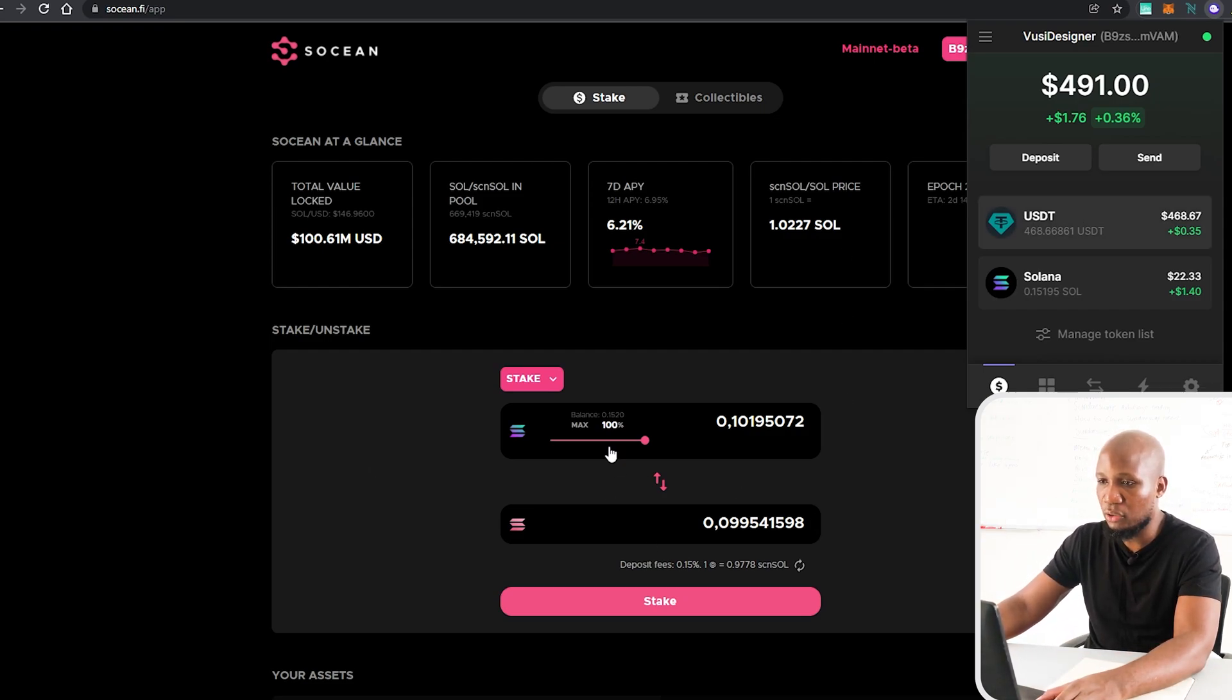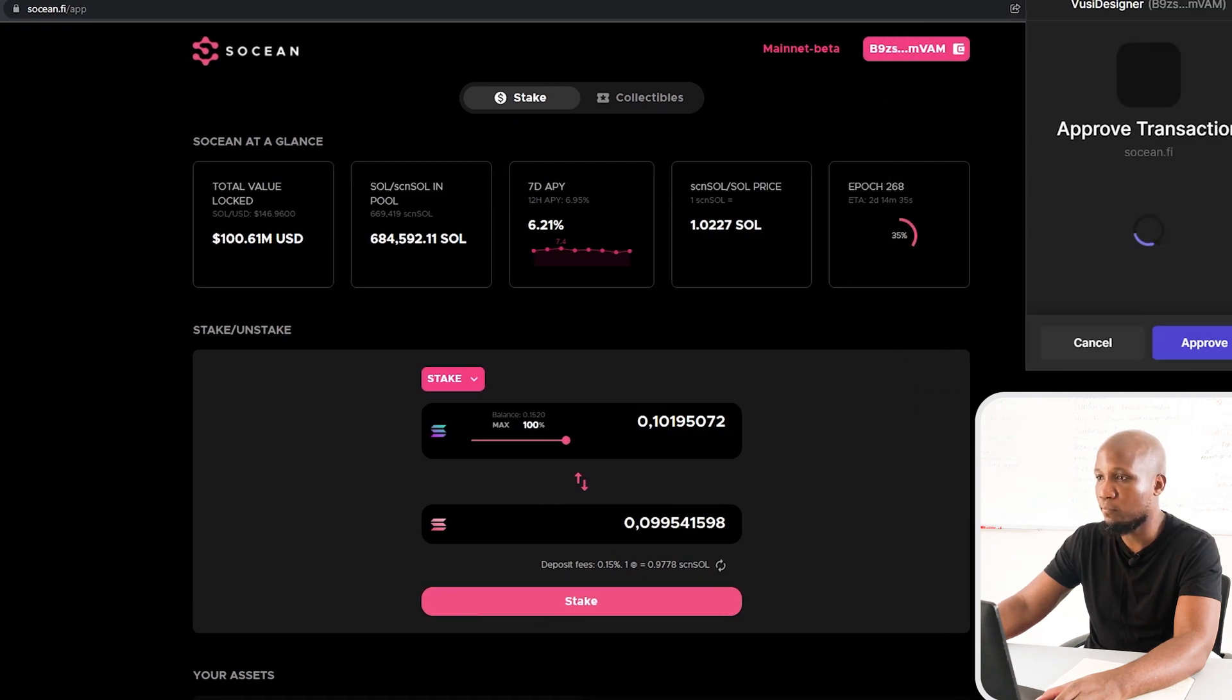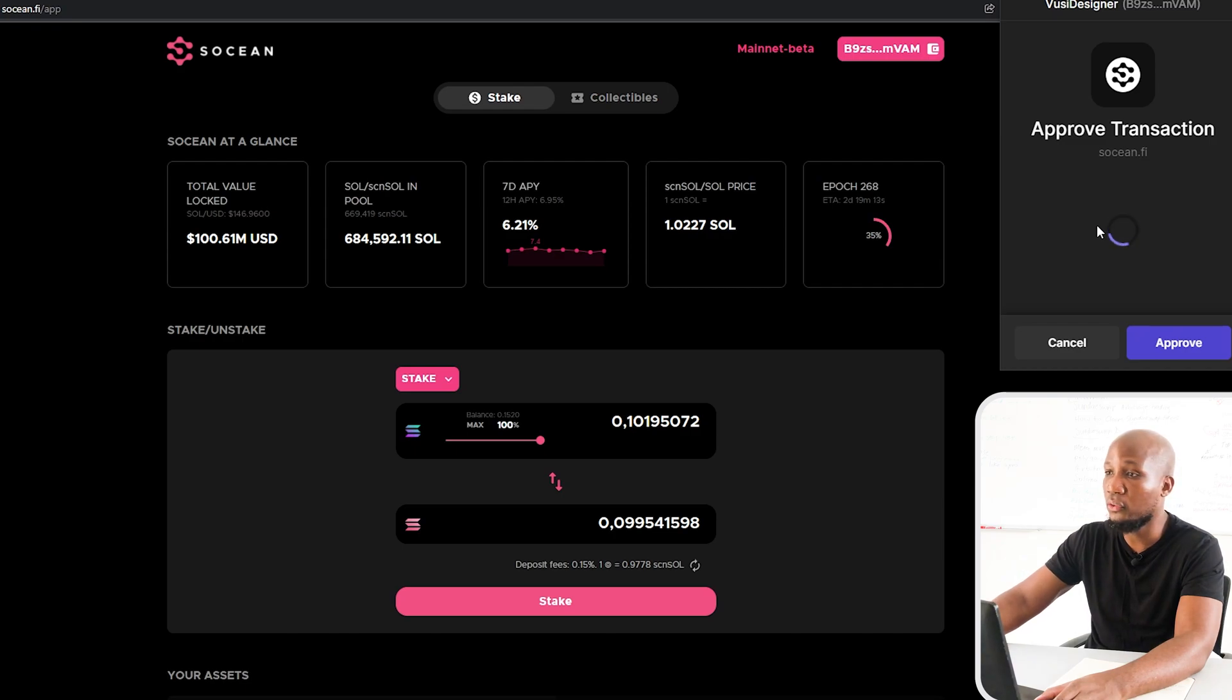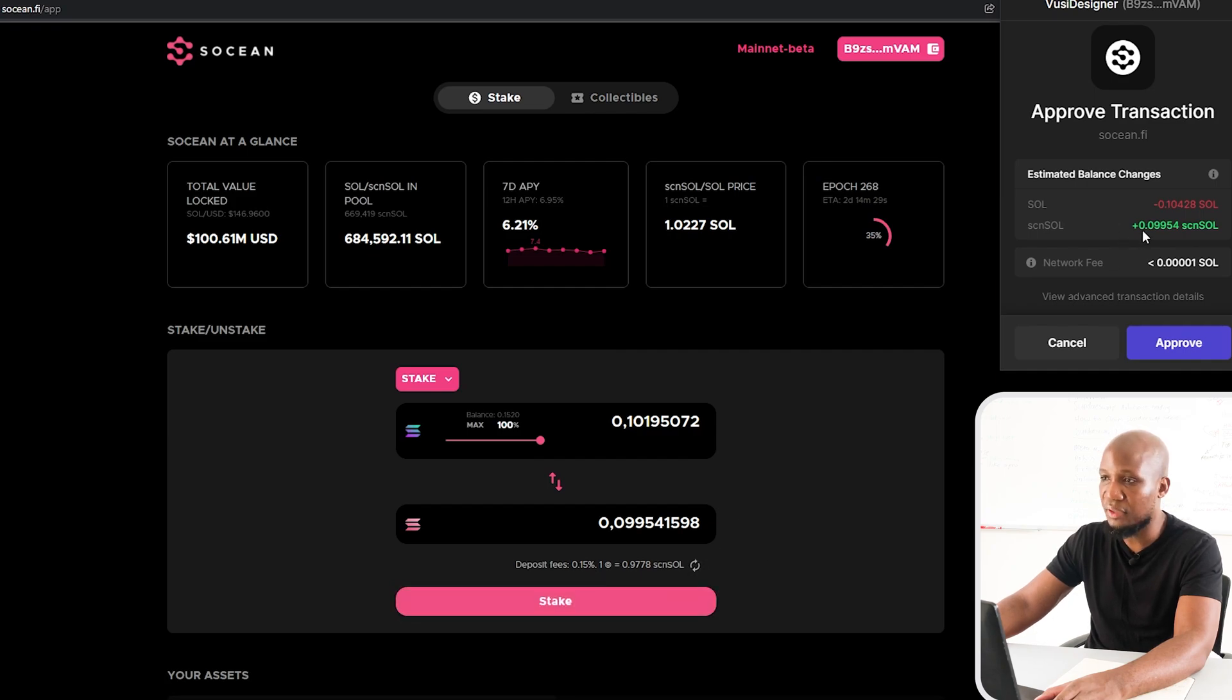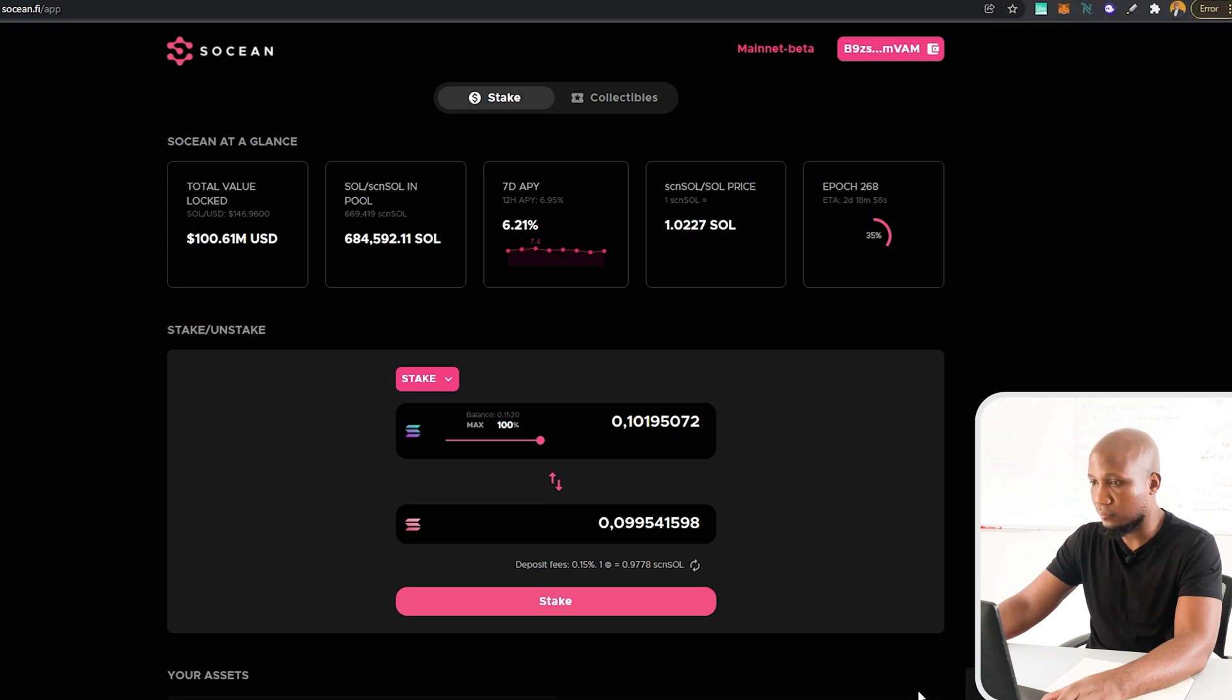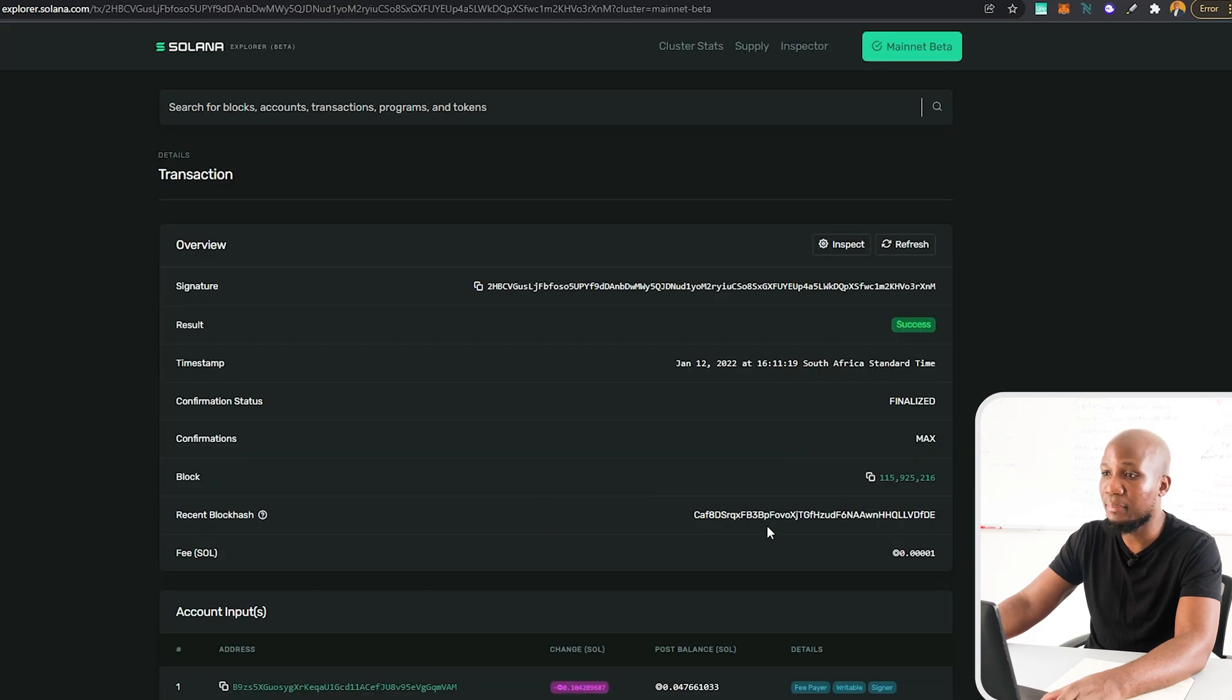So with that being said I'm going to go ahead and just go and stake here and obviously you have to approve your transactions on your wallet. So I'm going to go ahead and approve this but obviously you can just sort of like see the transaction fees. Everything is broken down for you here. So I'm going to go ahead and approve that and you can see it was successful.